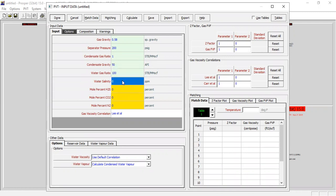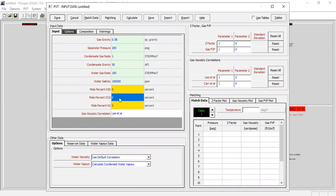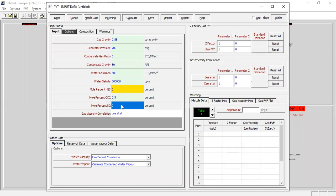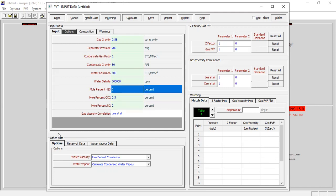For the water salinity, let's assume 100,000 ppm. Mole percent of H2S zero, carbon dioxide 0.5 percent, and nitrogen two percent. We will model the gas viscosity using Lee et al correlation. In this data, other data option, we will use default correlation and calculate condensed water vapor.